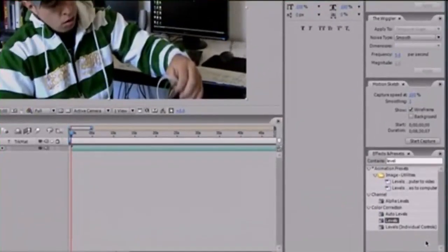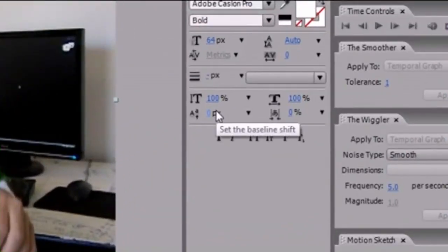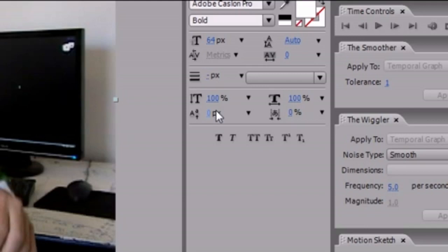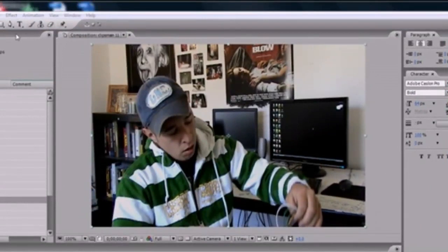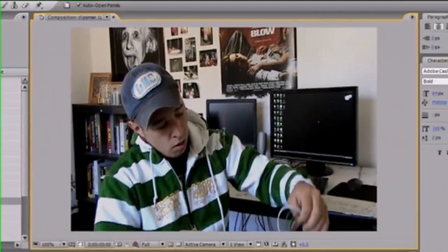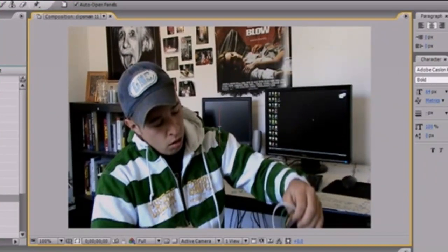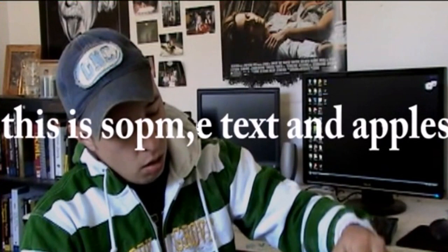Welcome to your 31st After Effects tutorial. In this tutorial, we're going to begin working with text. In this tutorial, I'm going to skip to how to move text along a path. The first thing you need is obviously some text, so go ahead and click Layer, New, Text. Now your little text bar pops up. Let's go ahead and I'm going to type something — 'this is some text and apples.' It doesn't really matter what we type.